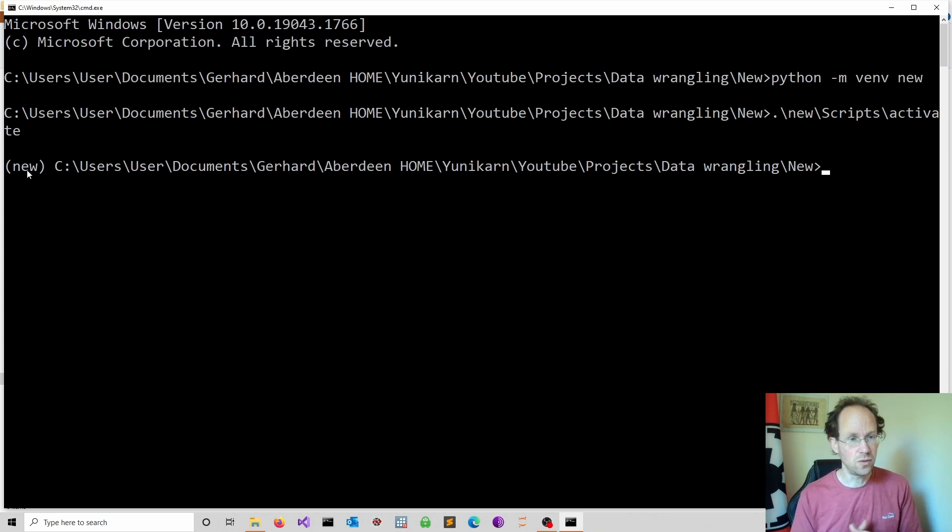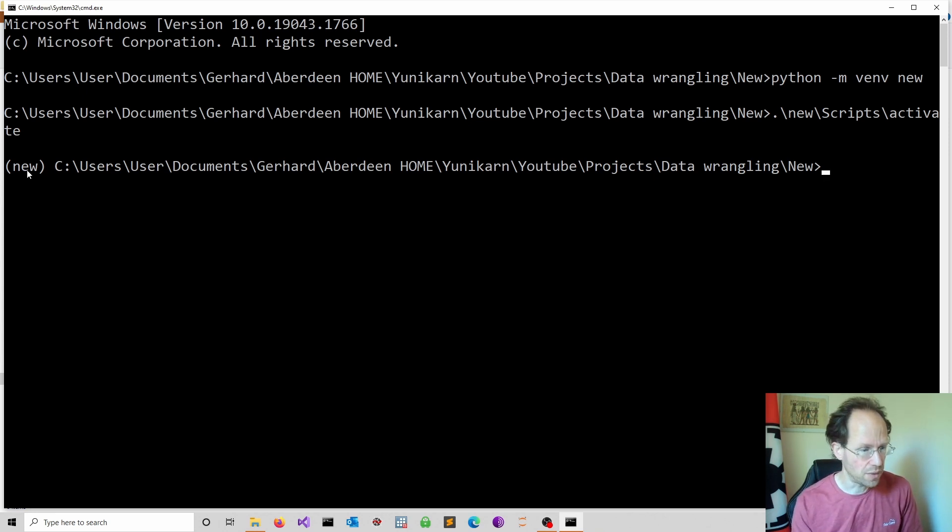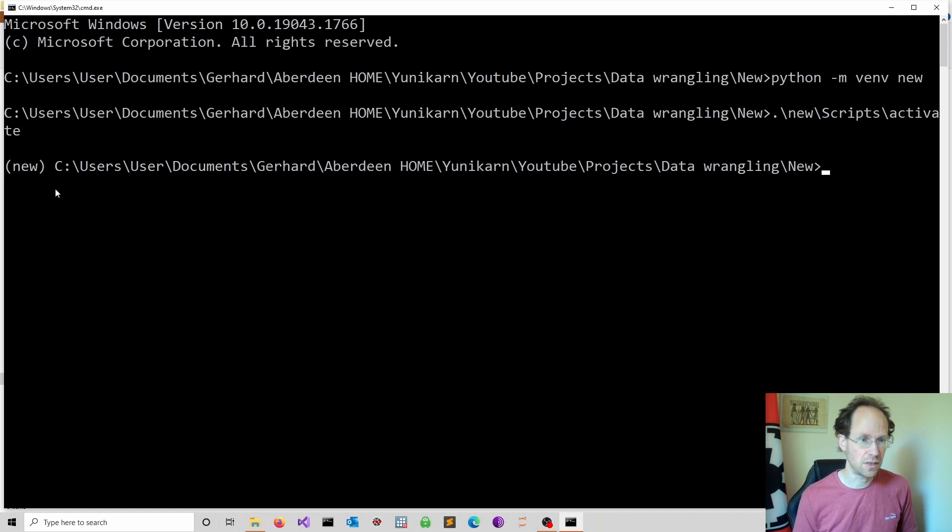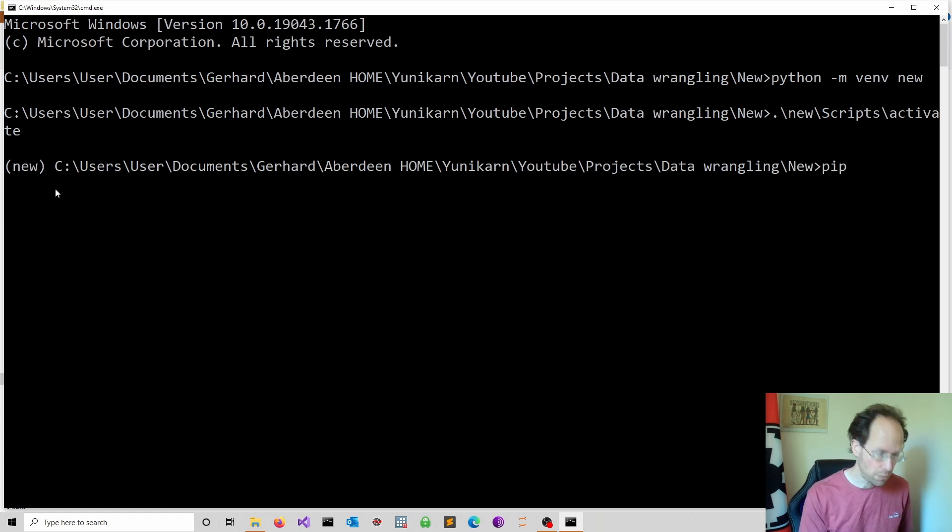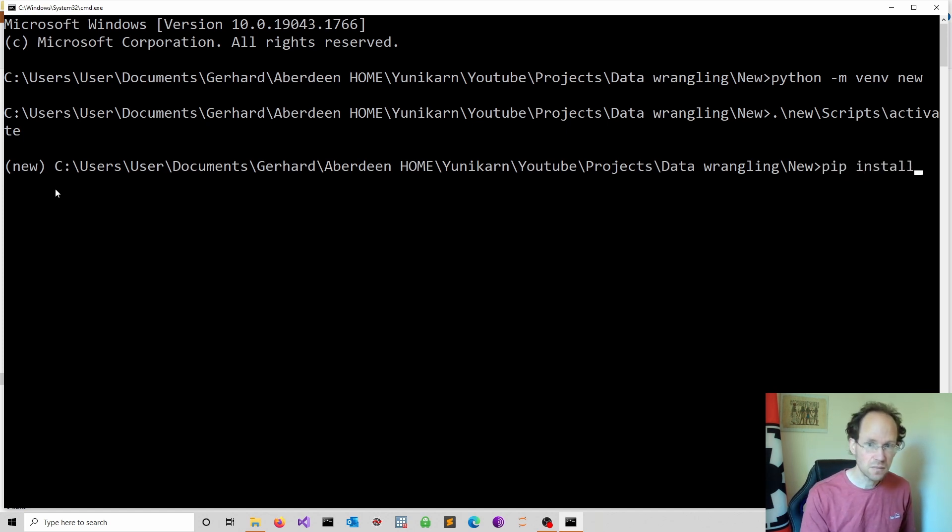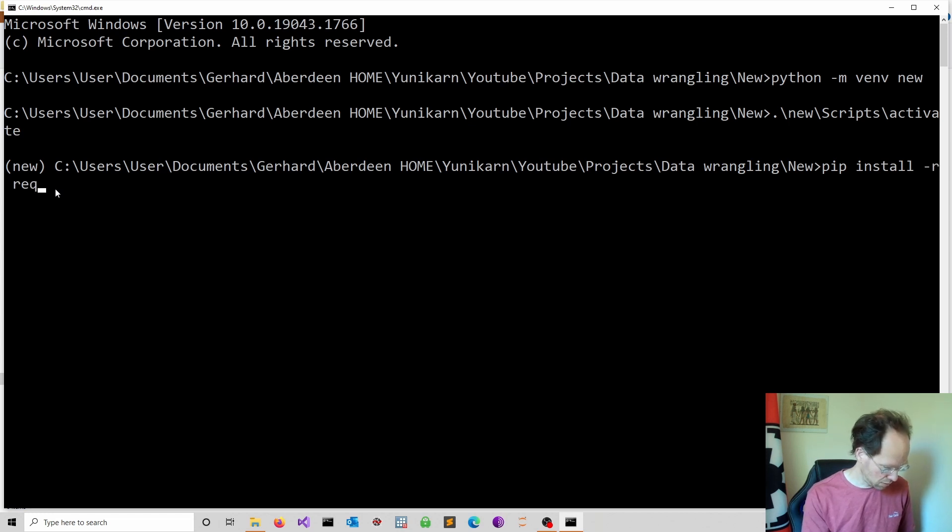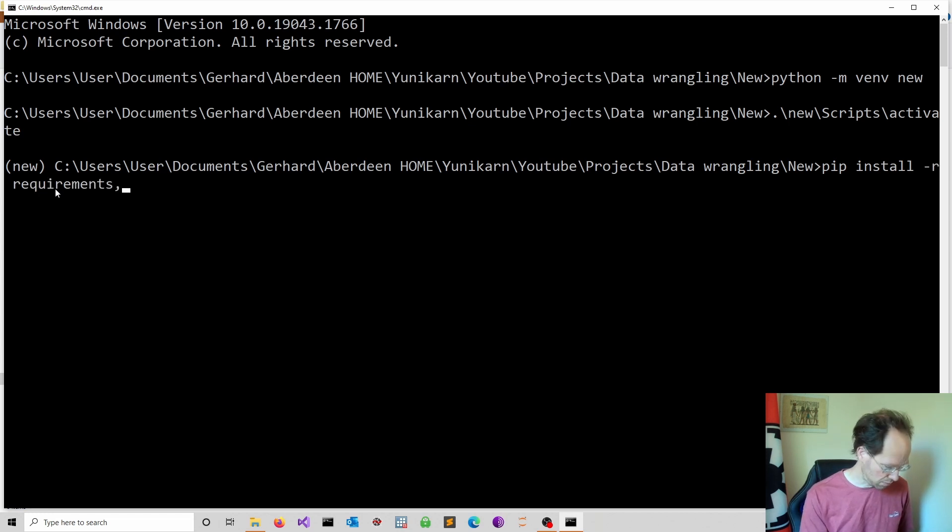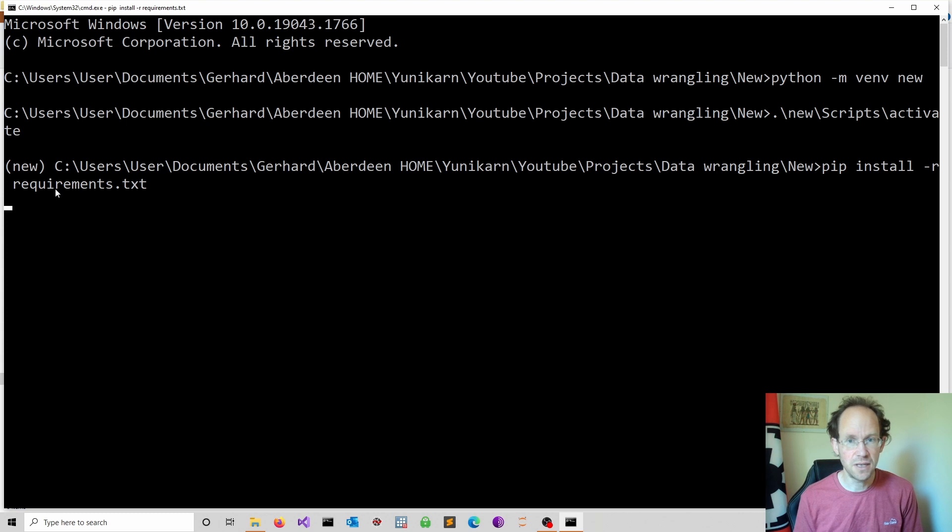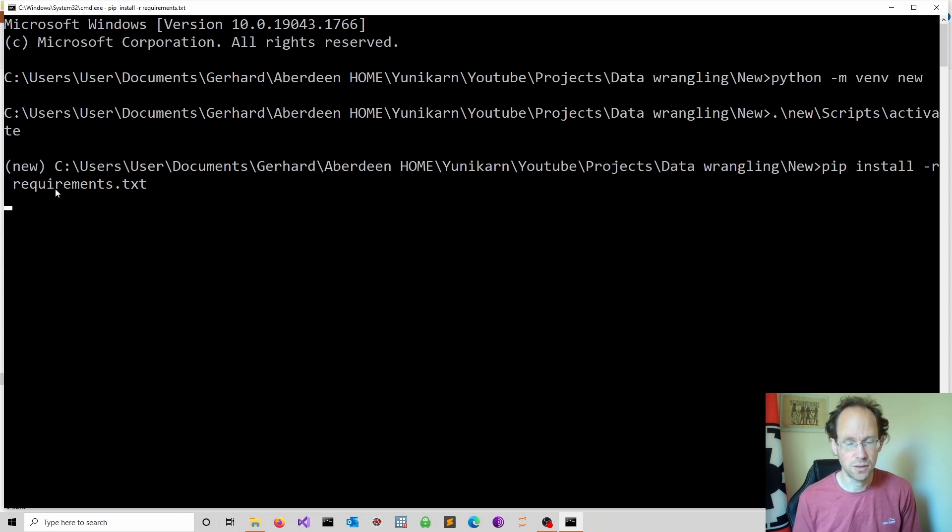Now once you put your requirements file into the folder, you can do the following: pip install -r requirements, and that will install all the packages.